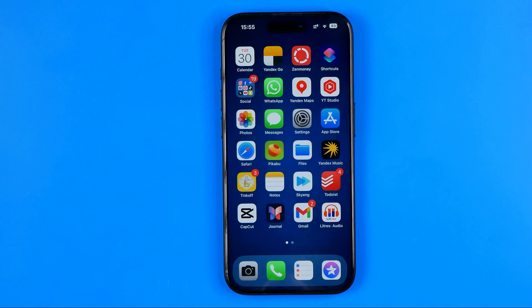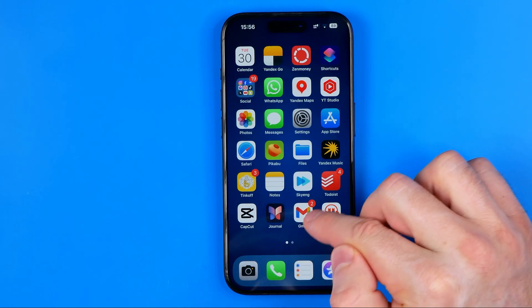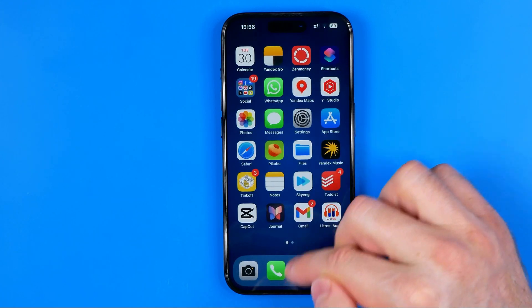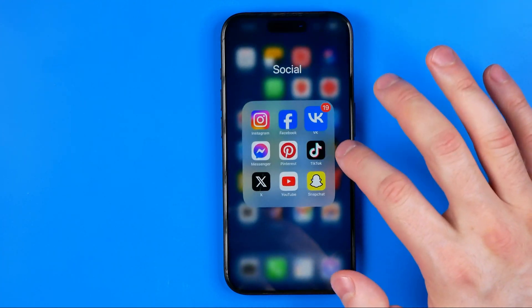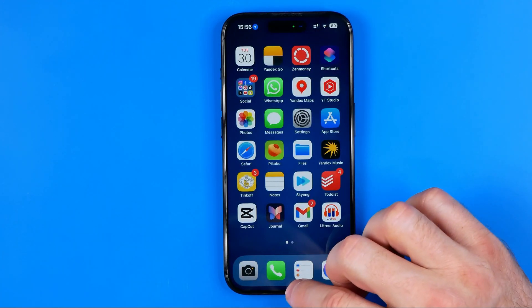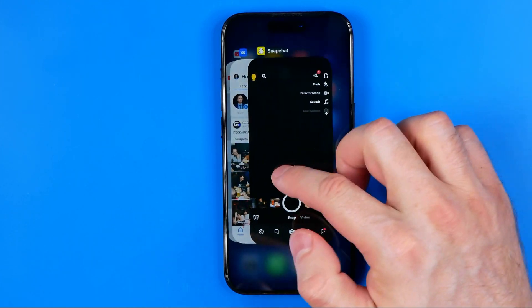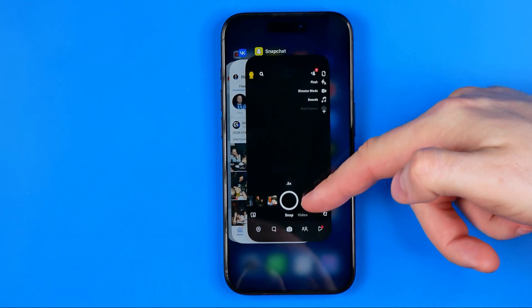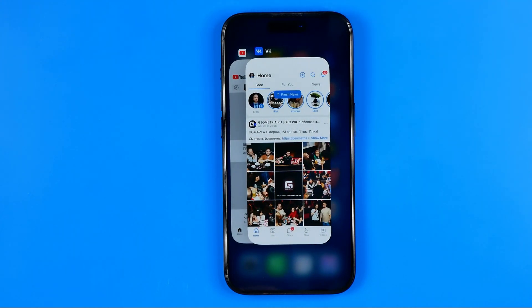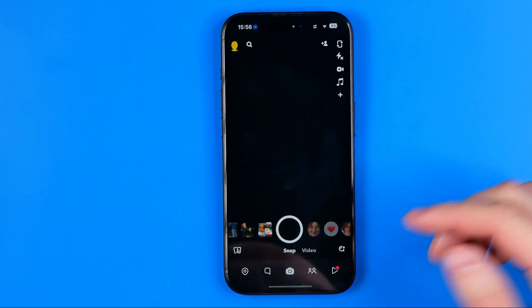If that still doesn't help and the issue is with a particular application, try force restarting that app. Swipe up and slightly to the right from the bottom of your screen. You'll see all applications running in the background. By swiping up on any app, you can close it — this stops it from running in the background. Then open it again and check if the issue is resolved.